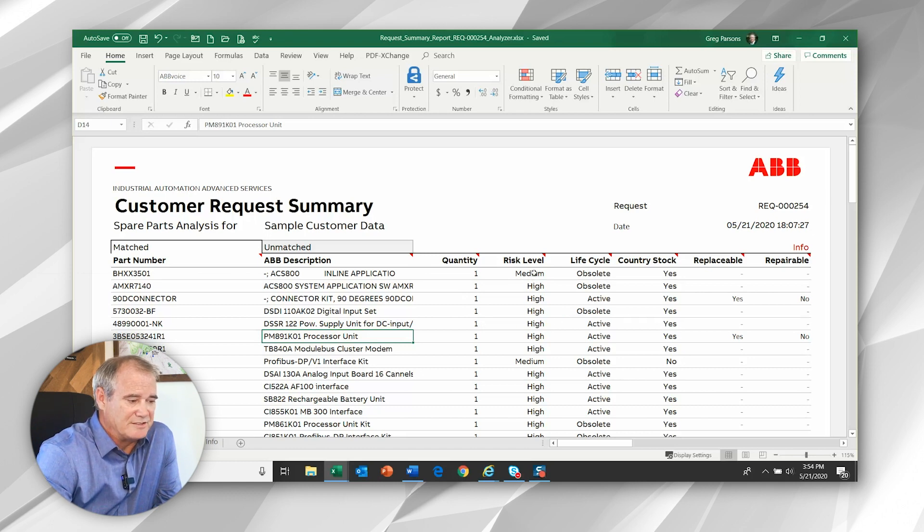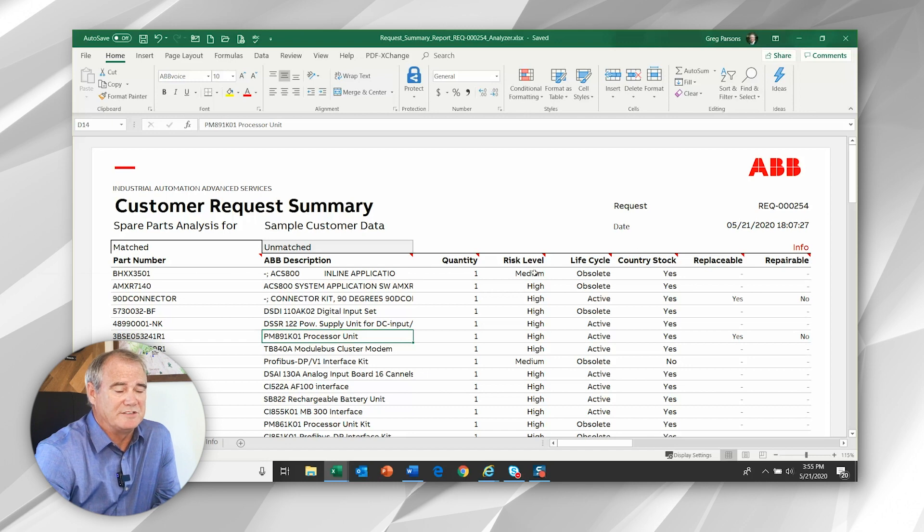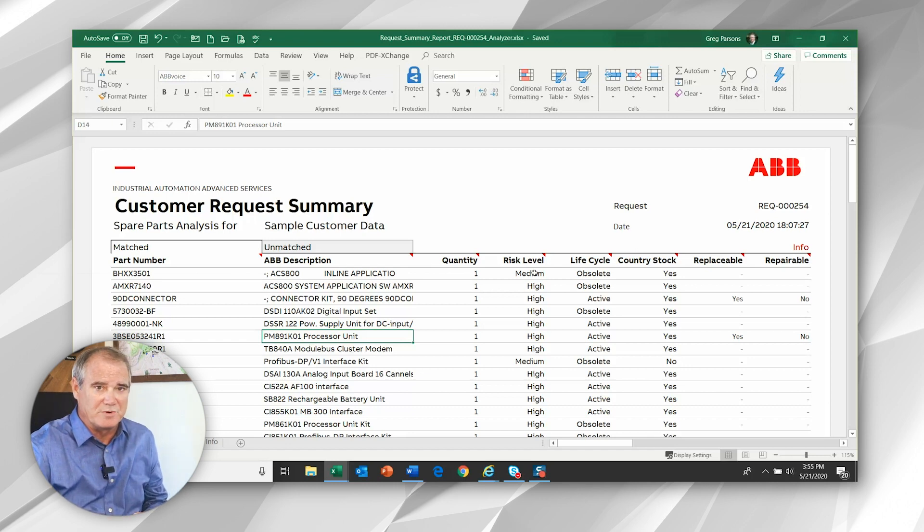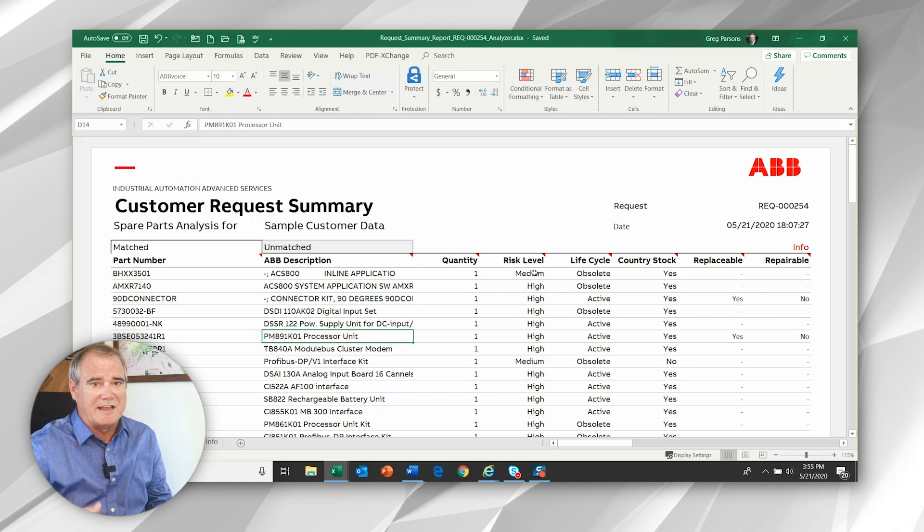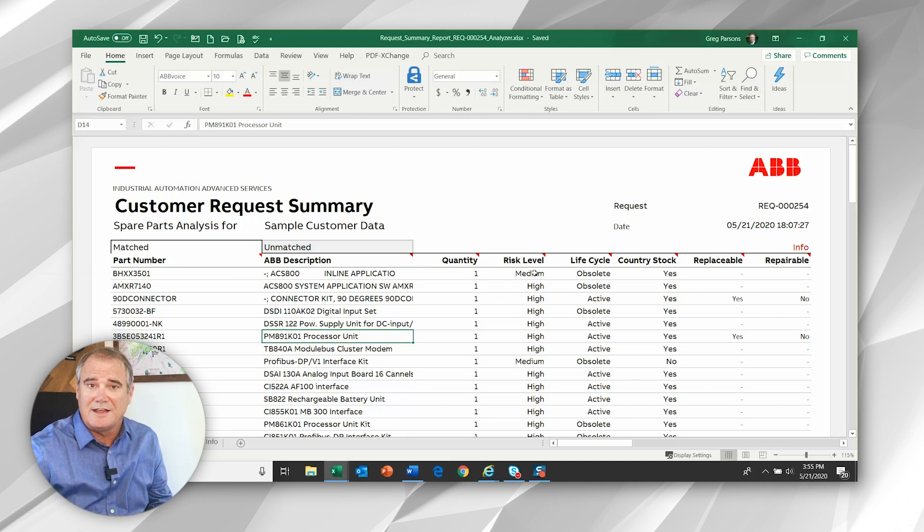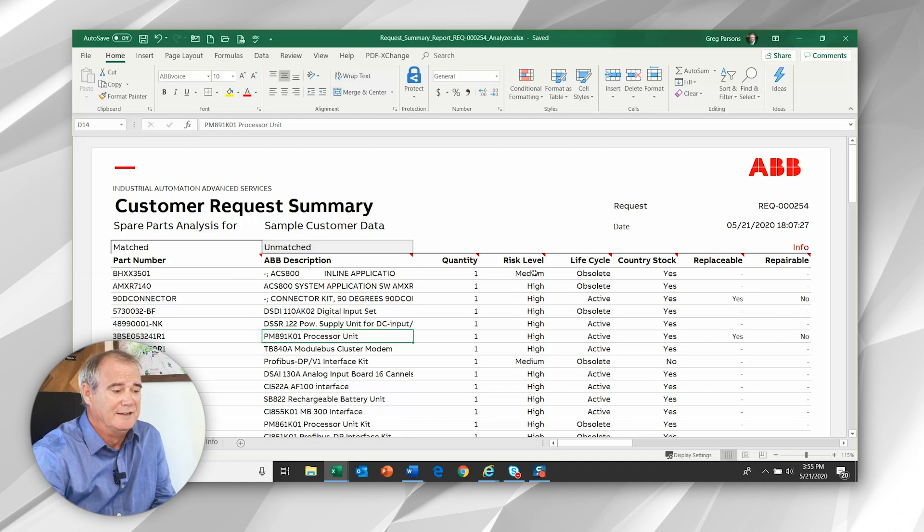The first is the risk level of the part. Now, this is the intrinsic risk. So it's the core level, not necessarily your risk. It's how ABB views the risk in high, medium and low categories.